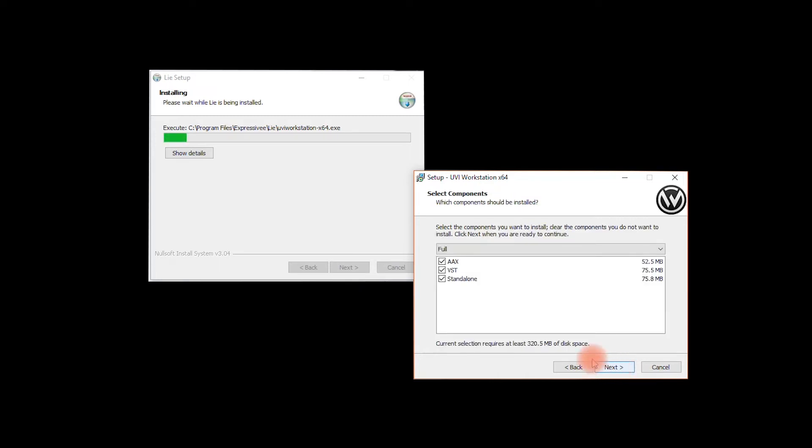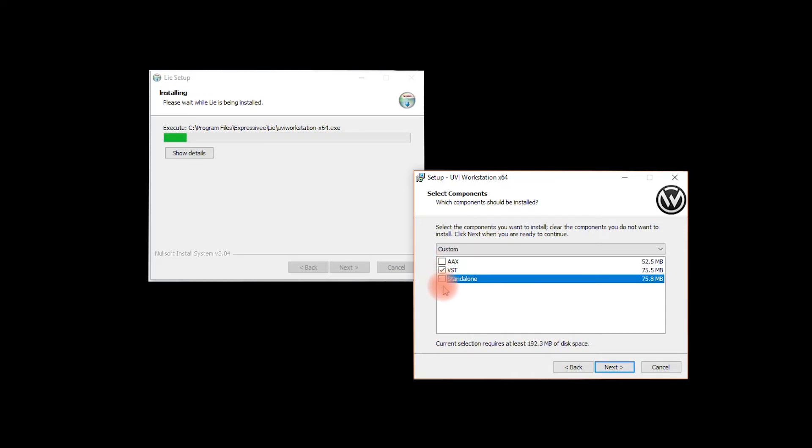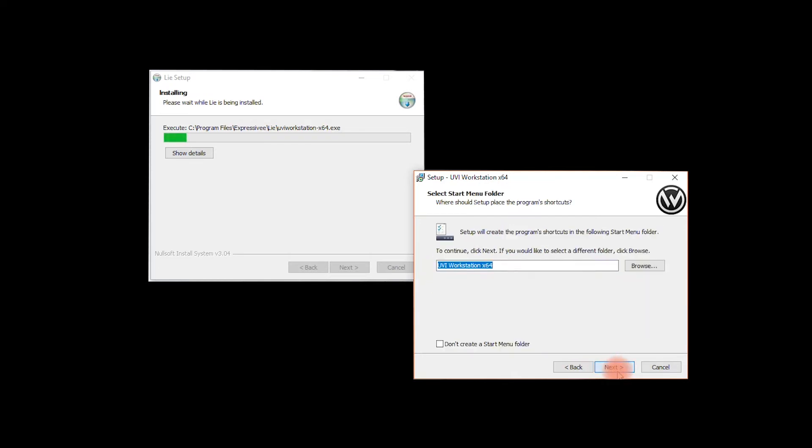You only need the VST version of UVI in order to host it inside Lié, meaning you may deactivate the AAX and standalone options.